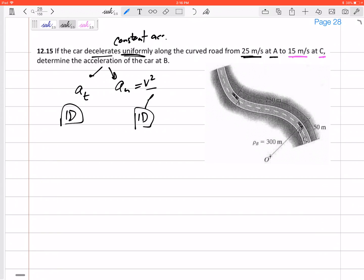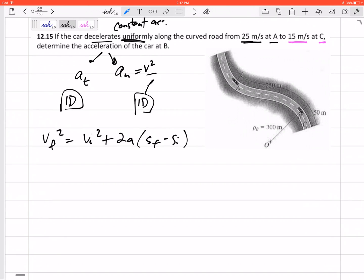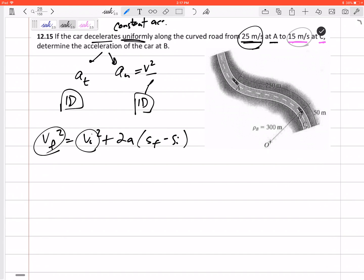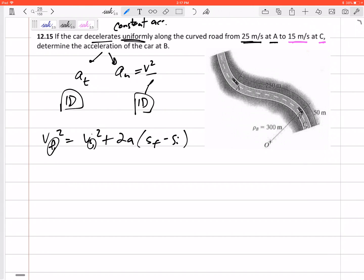I can use any of my three constant acceleration equations, so let me look at those and see what I know and what I'm looking for. Let's look at this one: VF squared equals VI squared plus 2A times (SF minus SI). I know the initial velocity of 25 at A, and I know the final velocity of 15 at C. And just a side note — this doesn't always have to be the very beginning.